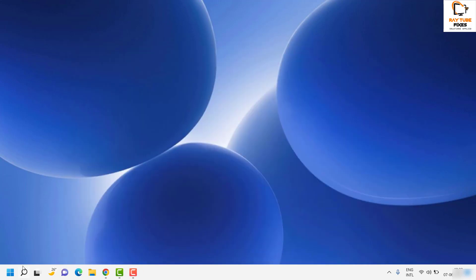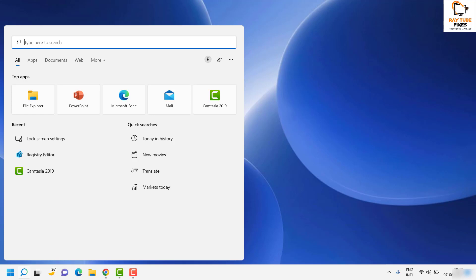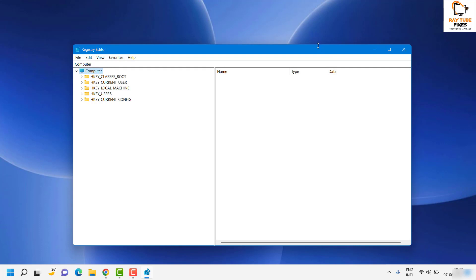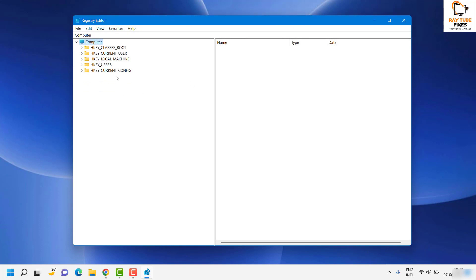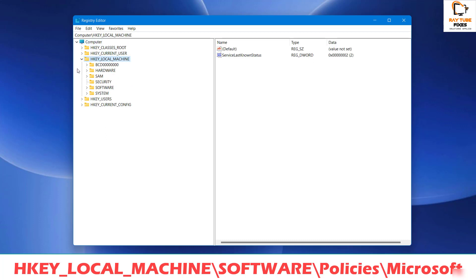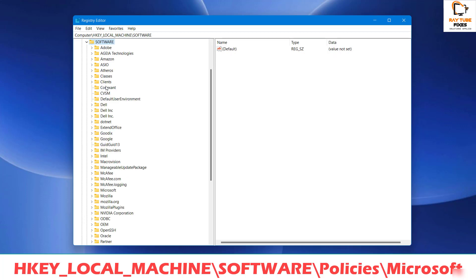If none of these steps fix the problem, the last resort is to make some registry changes. Click on Search and type 'regedit' to open the Registry Editor. If you get a User Access Control prompt, click Yes or Continue. Once the Registry Editor is open, make sure you do not make any unnecessary changes — deleting registry keys could put your computer into a no-boot mode, so please be careful.